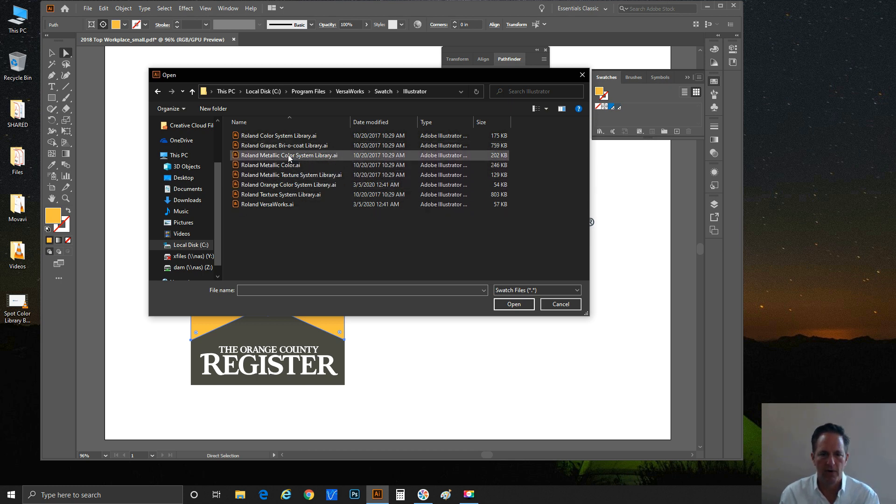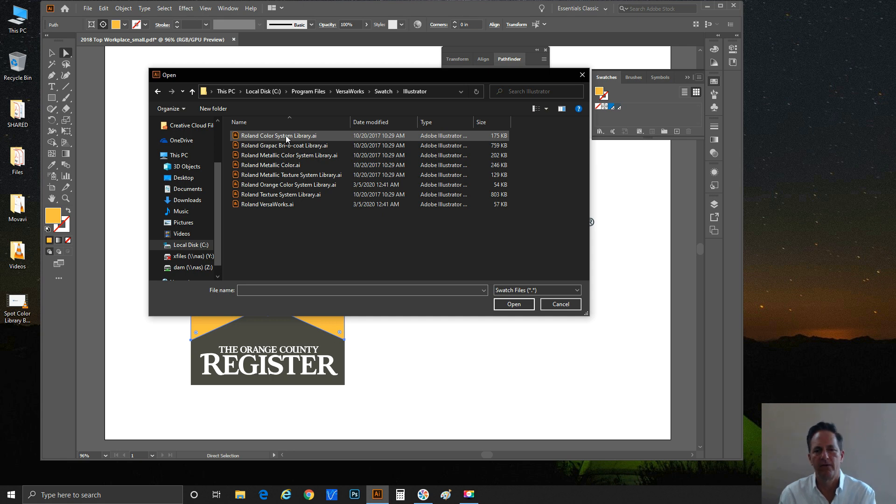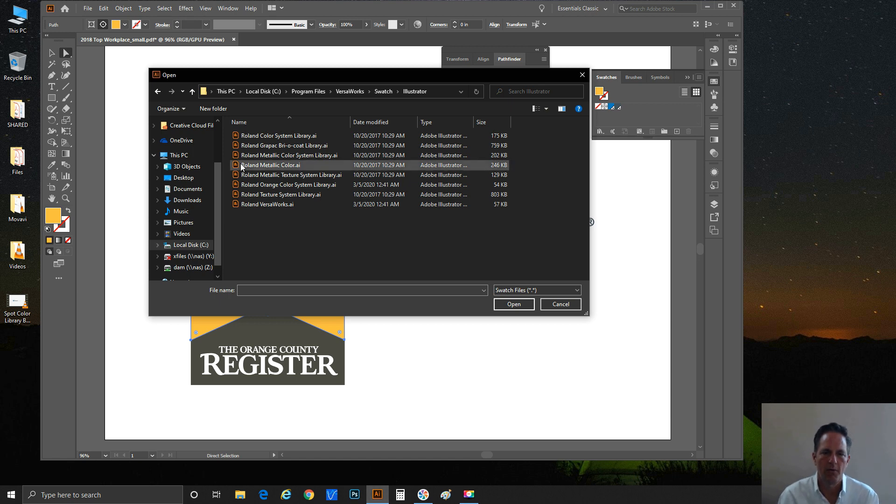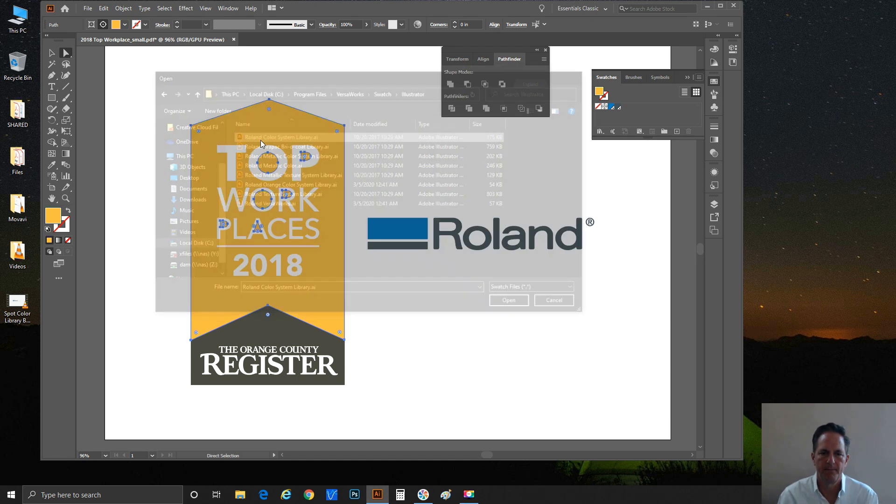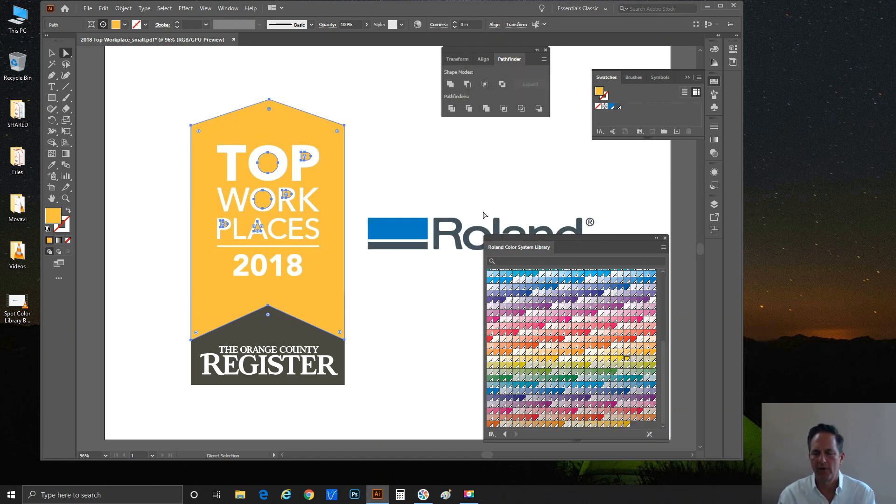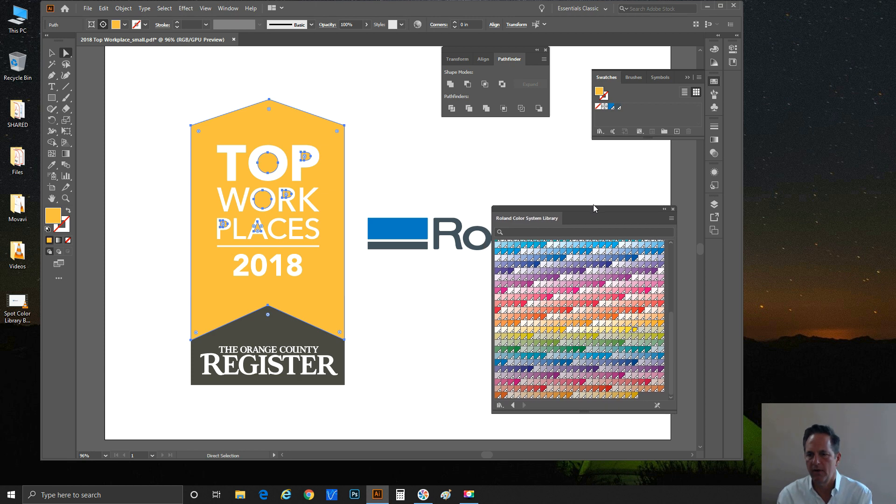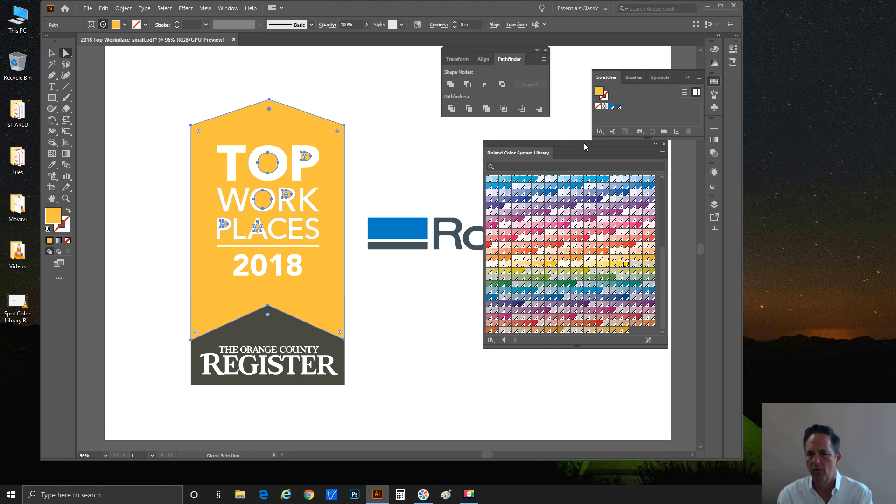Let's go ahead and go in there. Here we go. Depending on which chart it was that your client looked through and approved the color, this is the chart you would load. You can see quite a variety of ones that we have. I'm just going to go straight to the Roland Color System Library. That was the main chart with all the different colors on it.